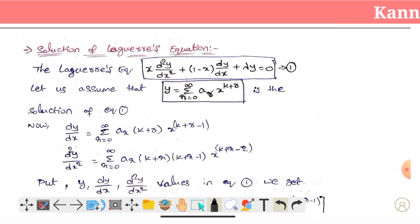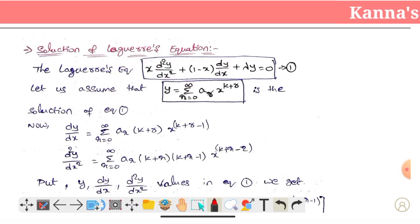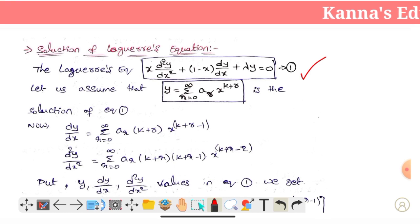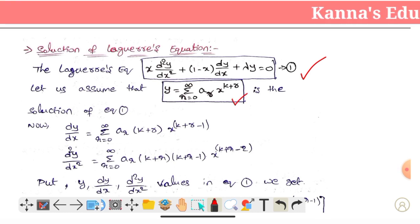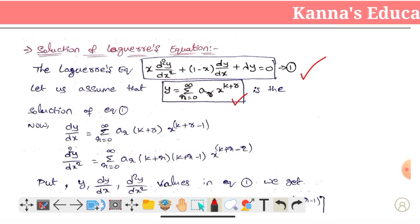The solution of the Laguerre equation. Laguerre's equation is a solution. First, we will take the differential equation. Assume y equals to summation r is equal to 0 to infinity, Ar into x power (k + r) is a solution.